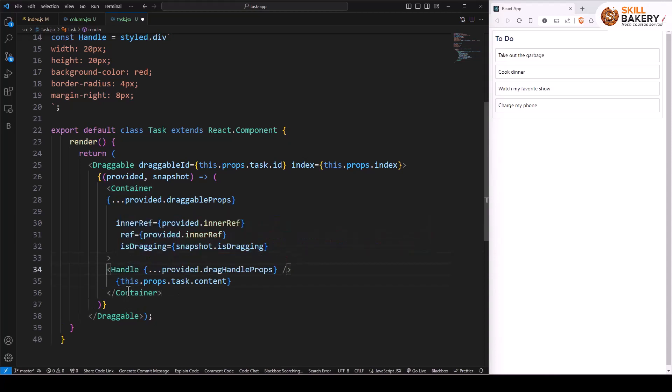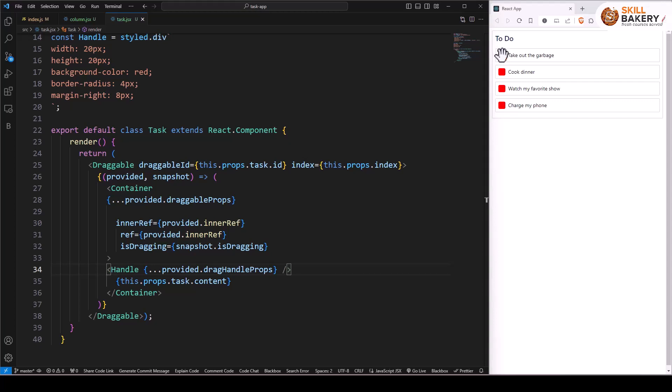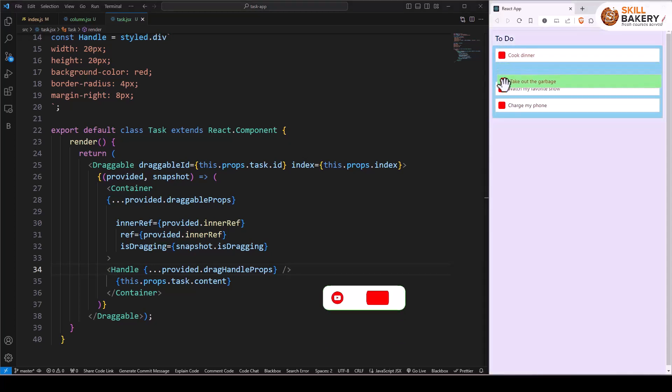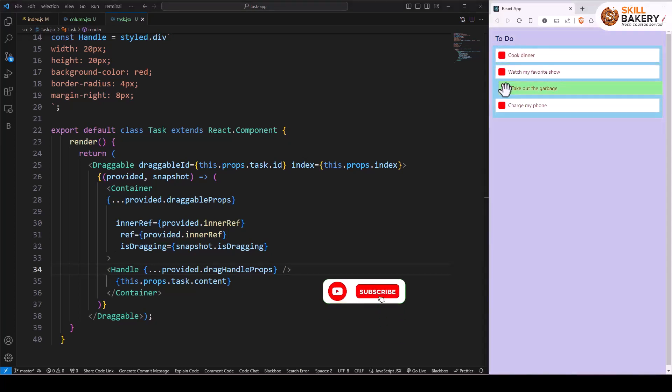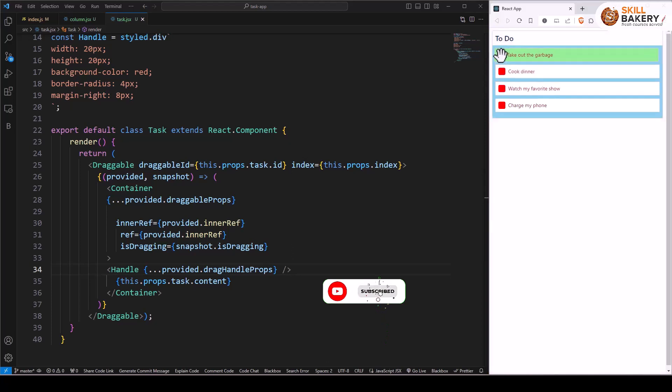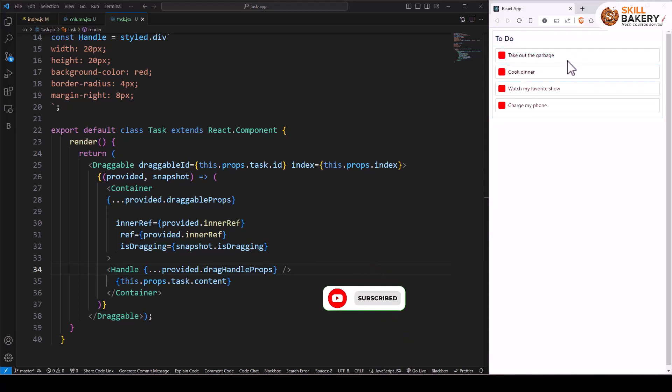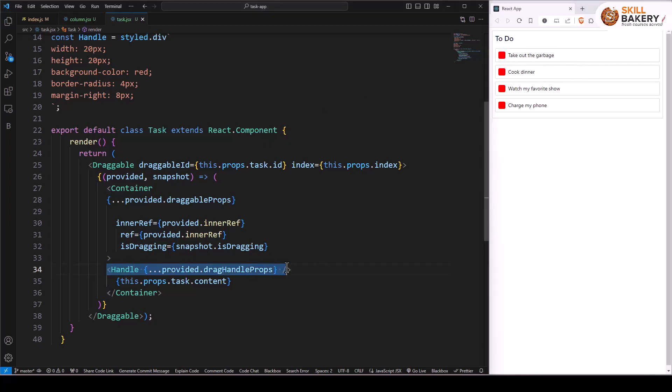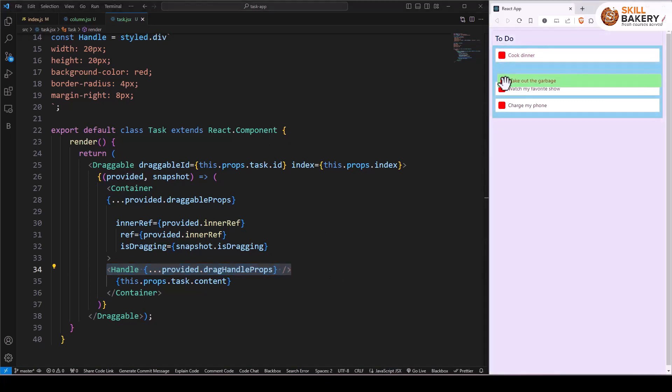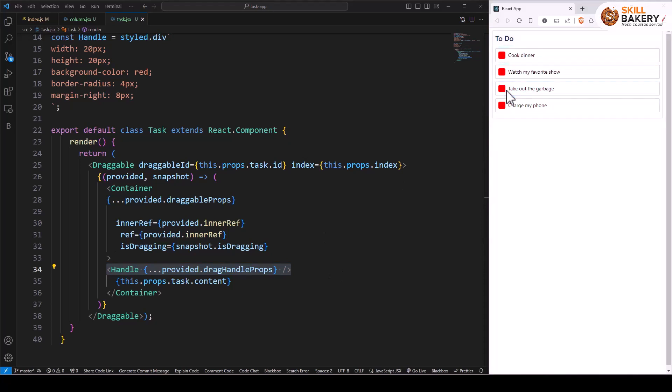Now let's save this. Here you can see a checkbox kind of thing is coming up, and when I'm hovering on top of it, you can see the little hand icon coming up. From that point, I can just go ahead and drag it. But if I now try dragging from any other place in the task, I'm not able to do that because now the drag is associated with this newly created component. This way we can have a custom drag handle created for our draggable items.